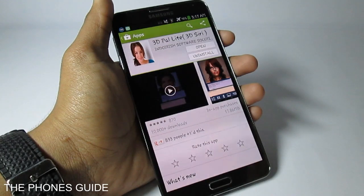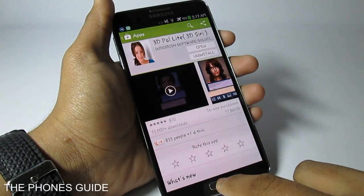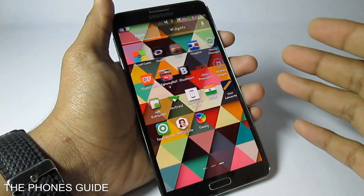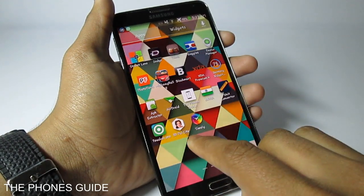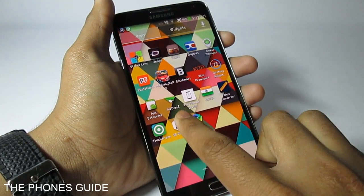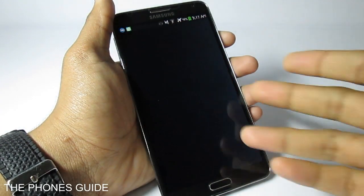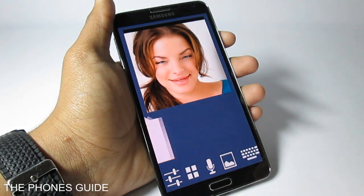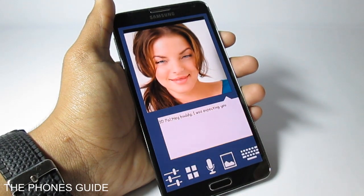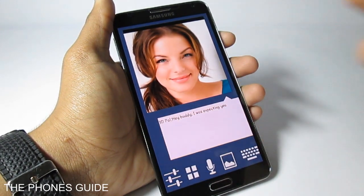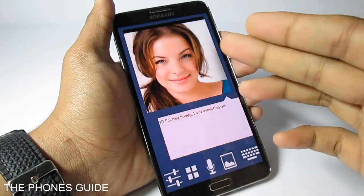Once you have downloaded the application for free from Google Play, you have to go back to your application drawer and load up the application — you can see 3D Pan Light over there. Once I open the application, it says 'Hey buddy, I was expecting you.' You can see how the app actually welcomes you.